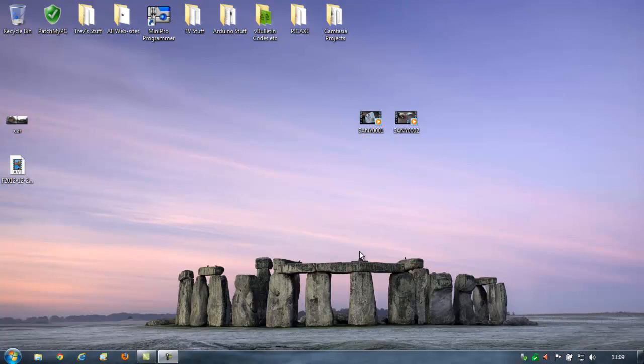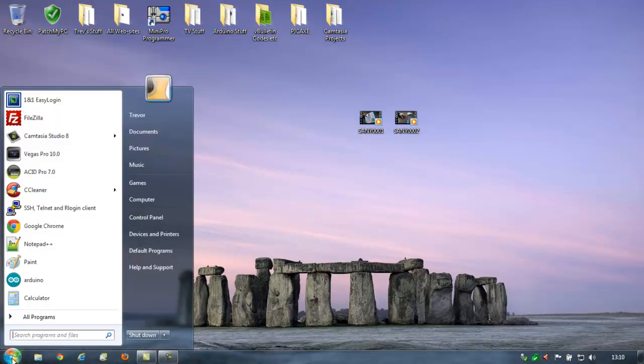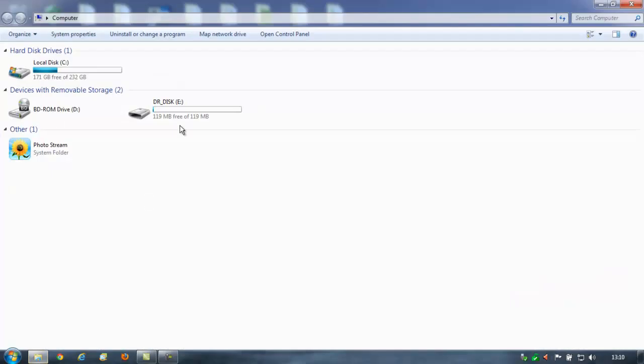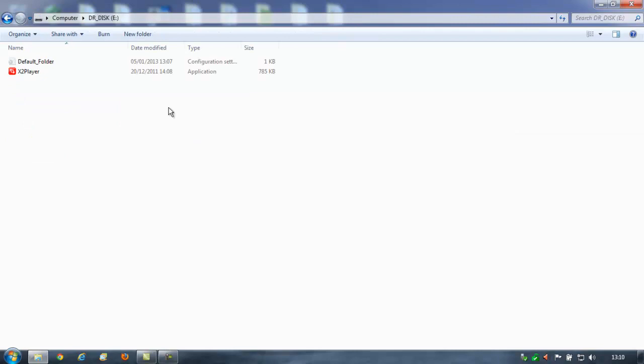Hi guys. I did promise a video on the CarCam 3 X8000. So what I've done is I've taken out the microSD card from the dashcam and I've popped it into an SD adapter and popped it into the laptop. If you just go to my computer, that's the microSD card there. They call it Dr. Disk.